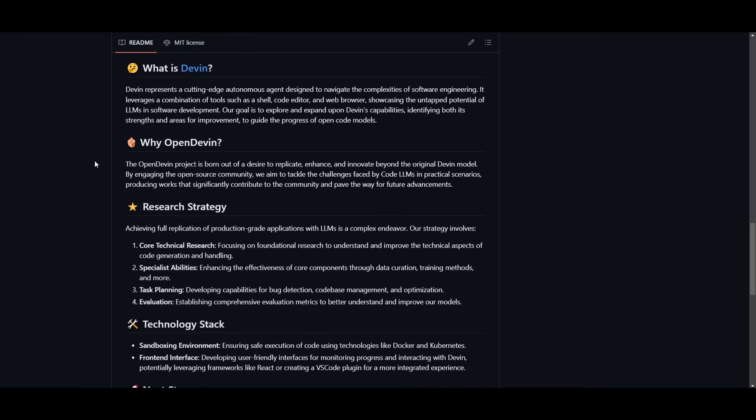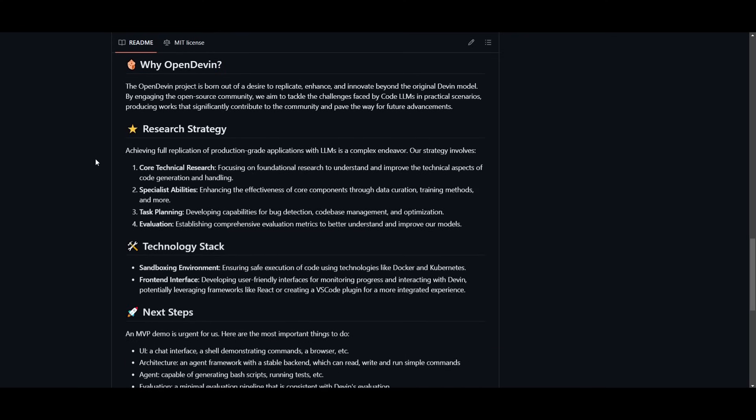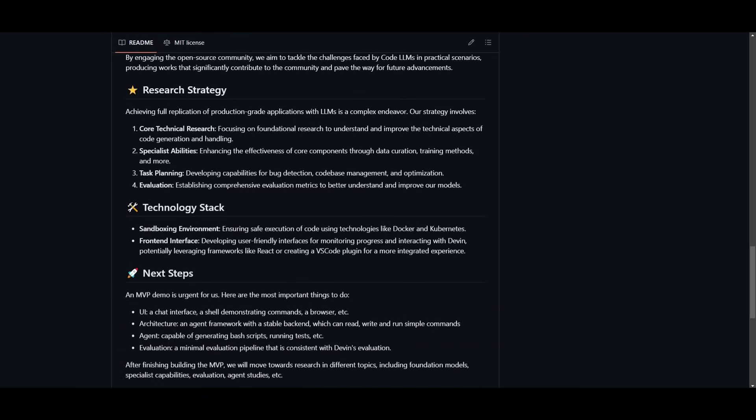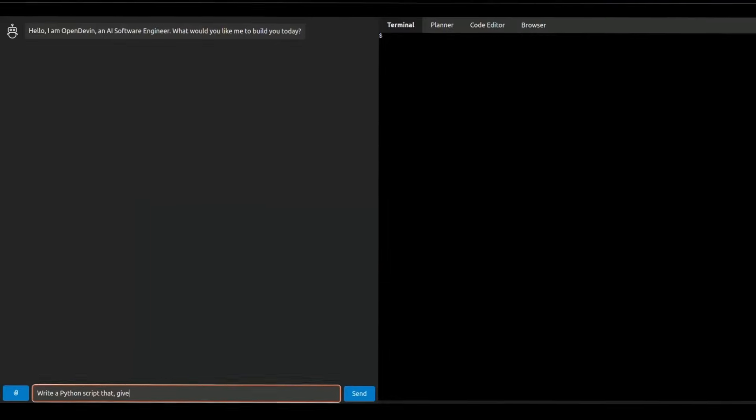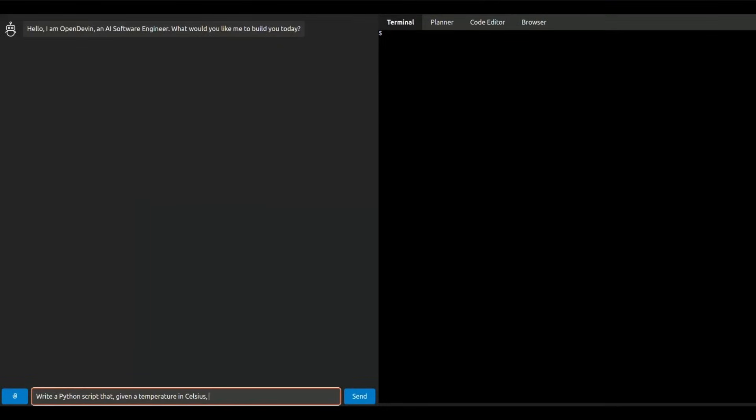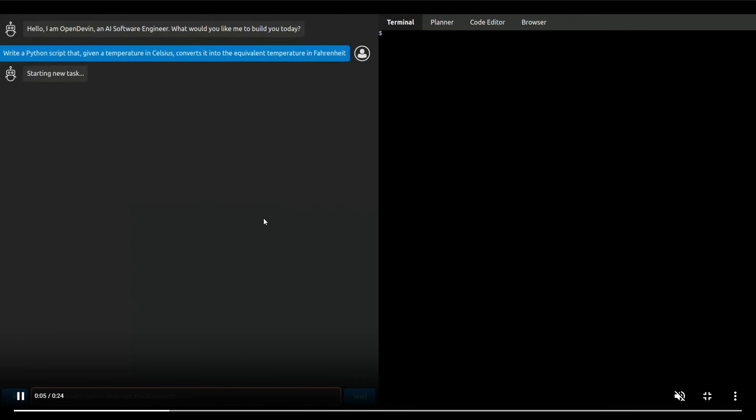Just take a look at this demo video which showcases its capabilities. This is the UI for OpenDevin. You can see that there are multiple tabs and two sections to this UI. You have the chat interface as well as the terminal.